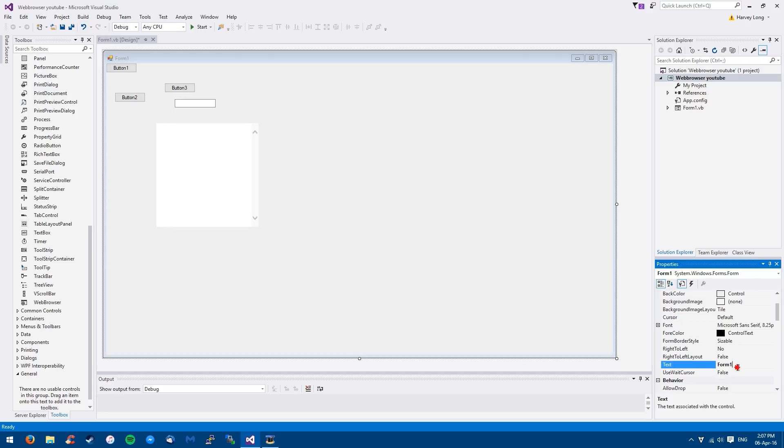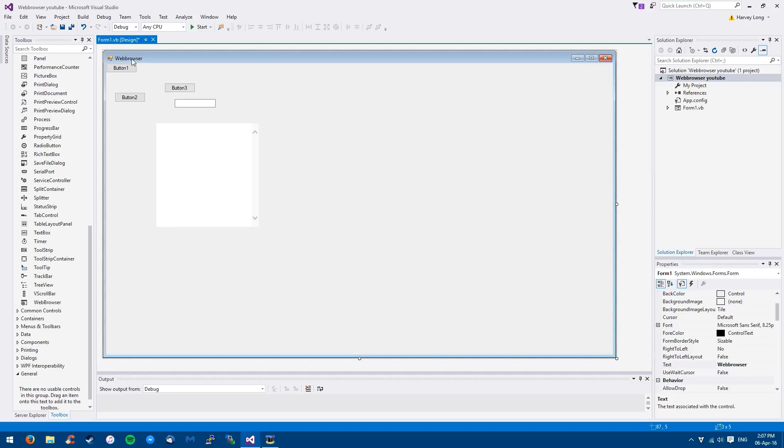So under text, you'll see it's bolded here. So you can put this to web browser. And as you can see, the actual form will rename to web browser. So that's pretty cool.